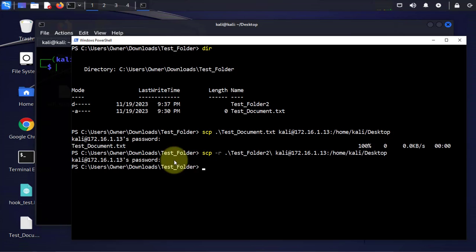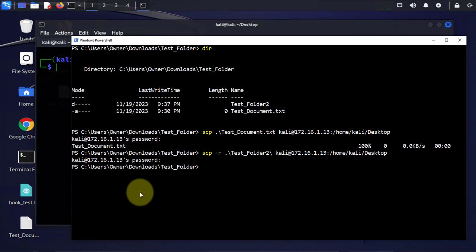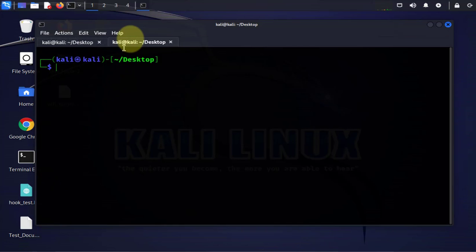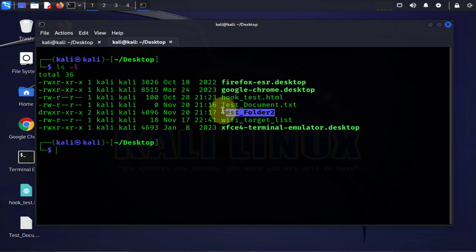This time we didn't get the same message as we got with the text document. Let's go to the Kali Linux machine desktop directory here, do ls -l and there is the folder that we managed to transfer.